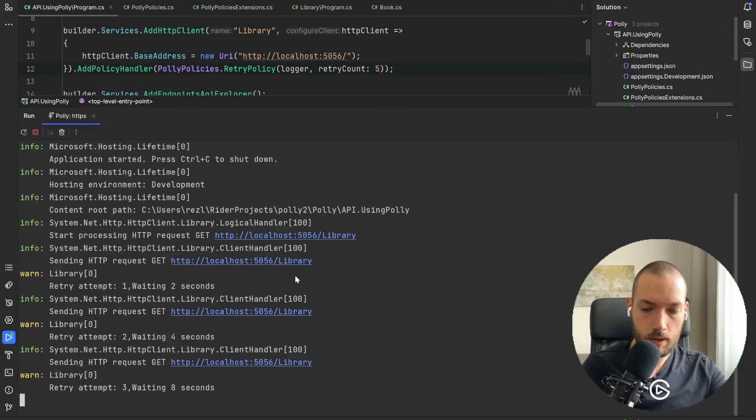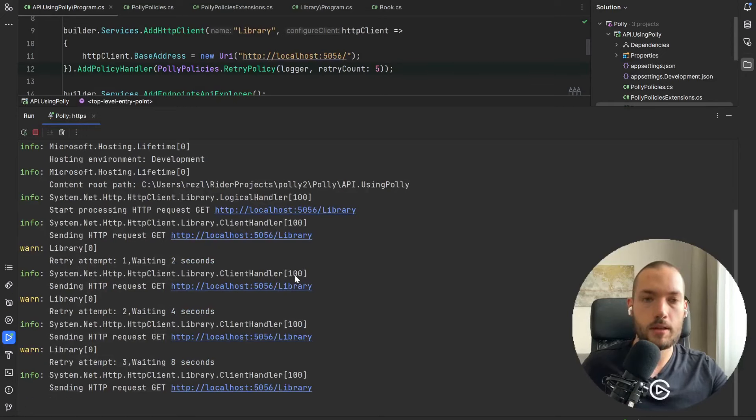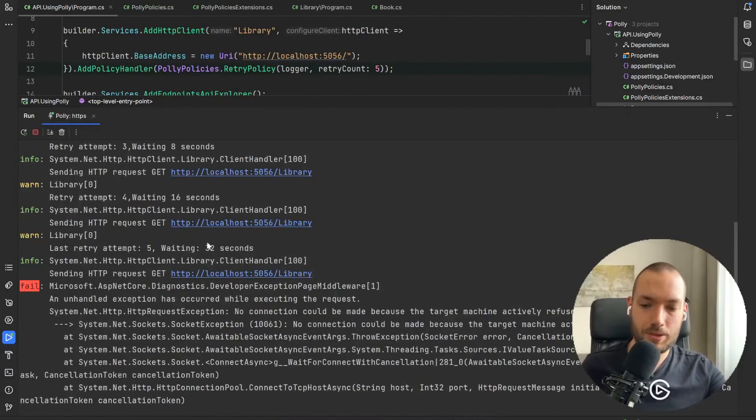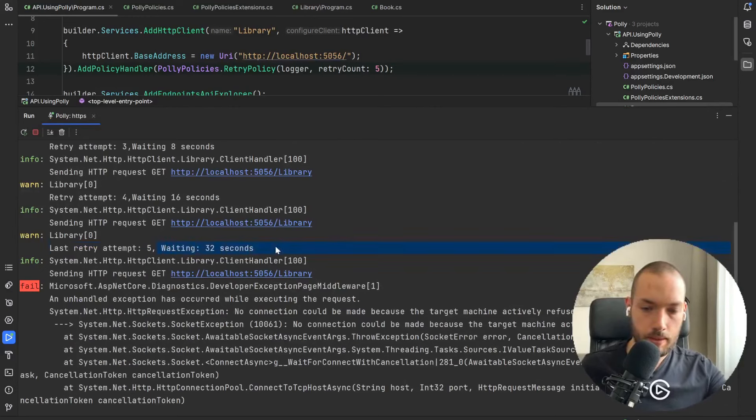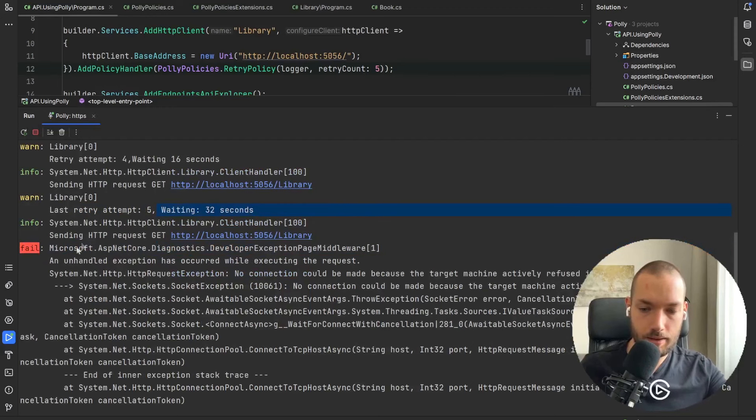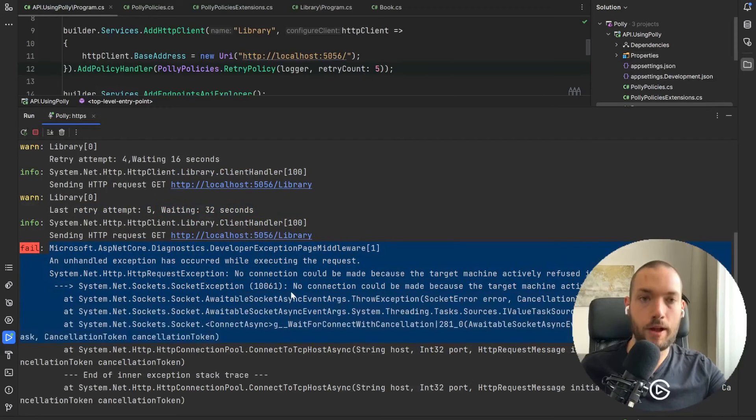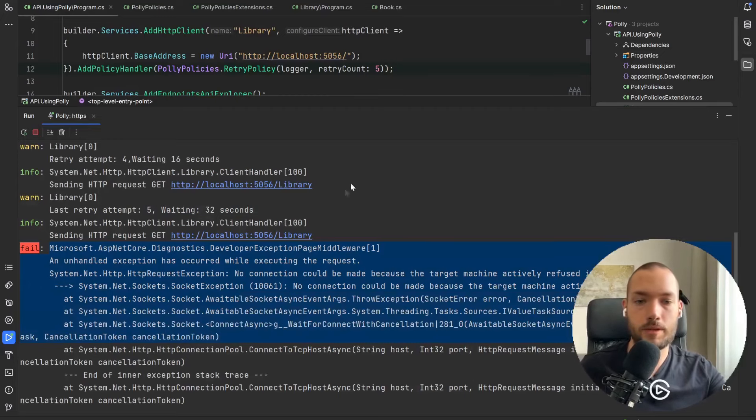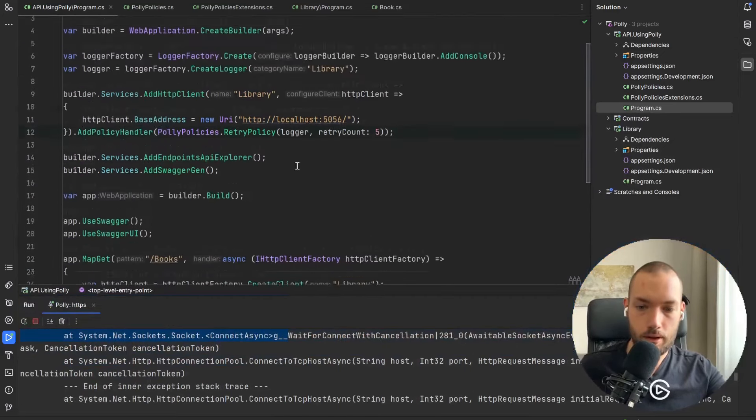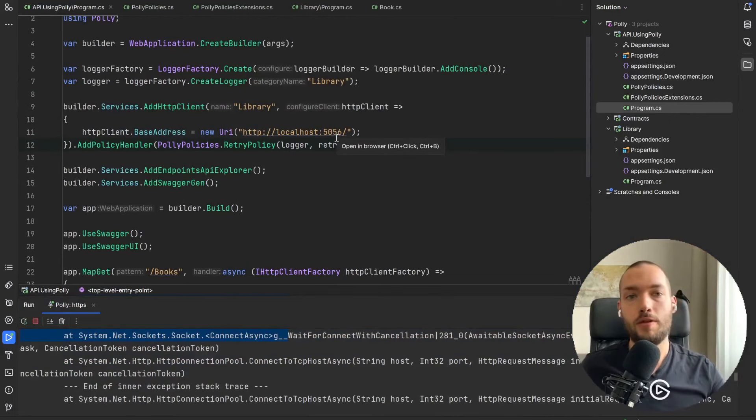It was the third one and I will skip this until the last attempt. Okay and as you see the last retry attempt was the fifth one, 32 seconds of waiting and then it failed. So it attempted five times as we configured it in our program.cs and then it failed.